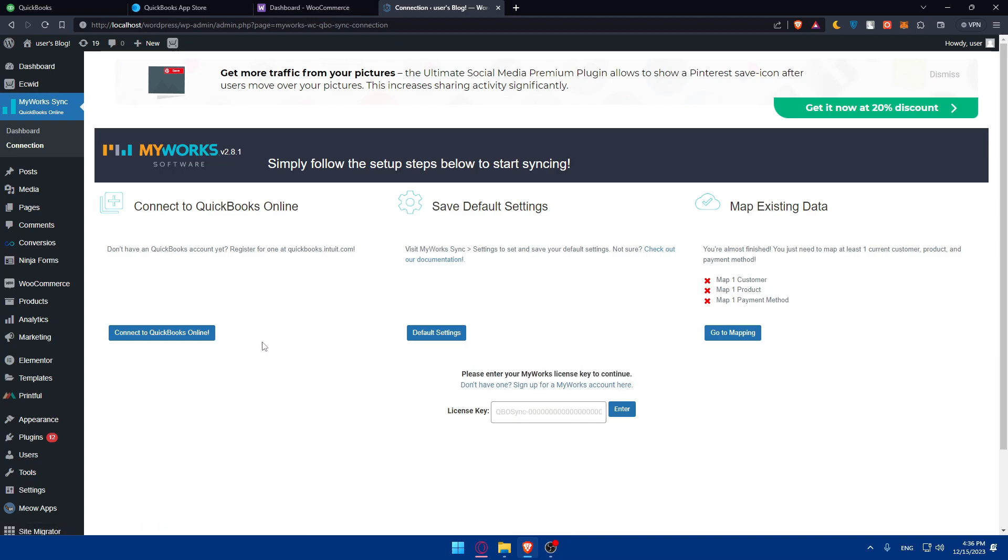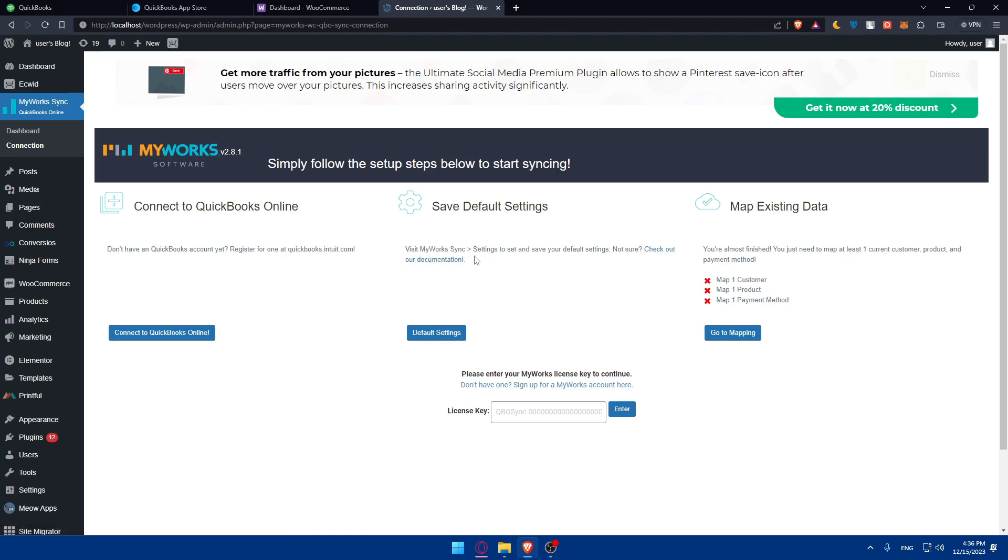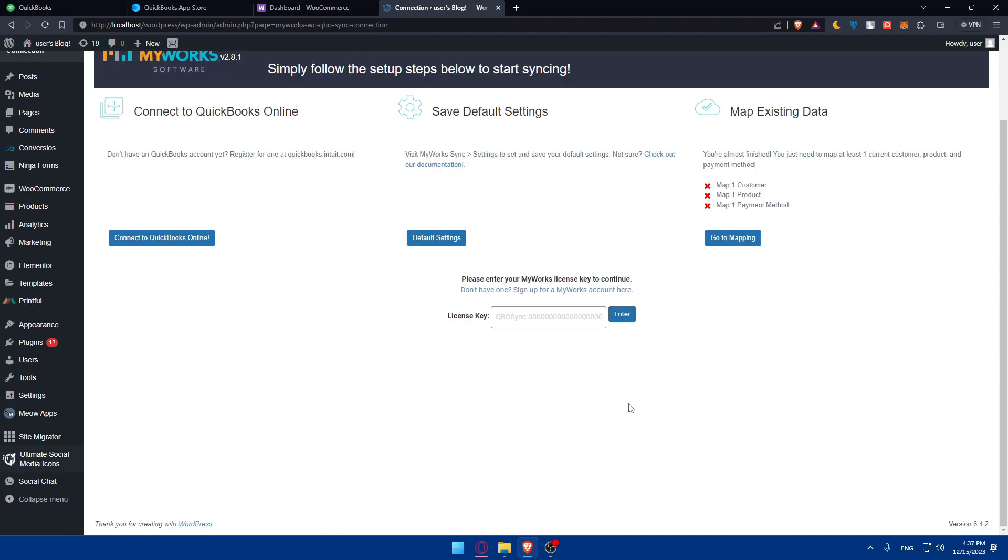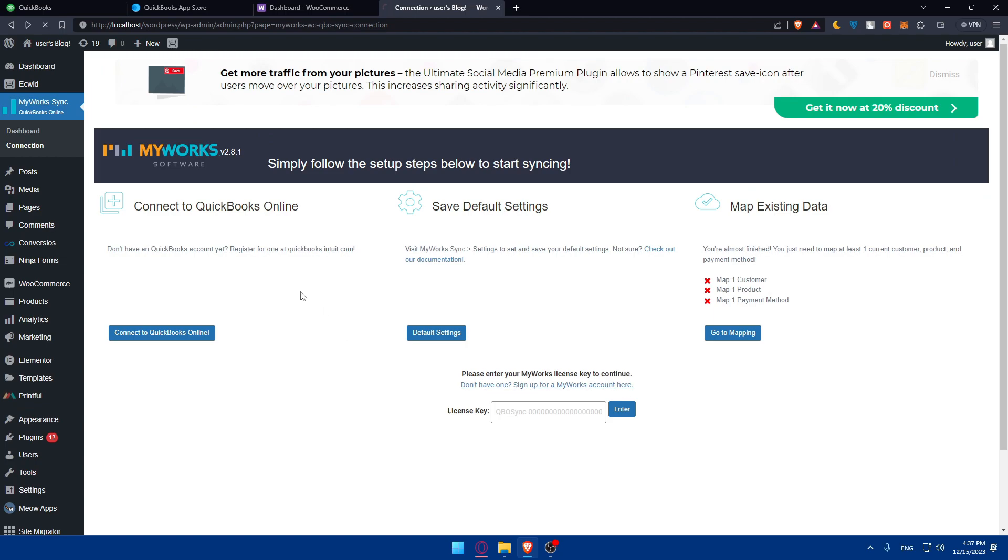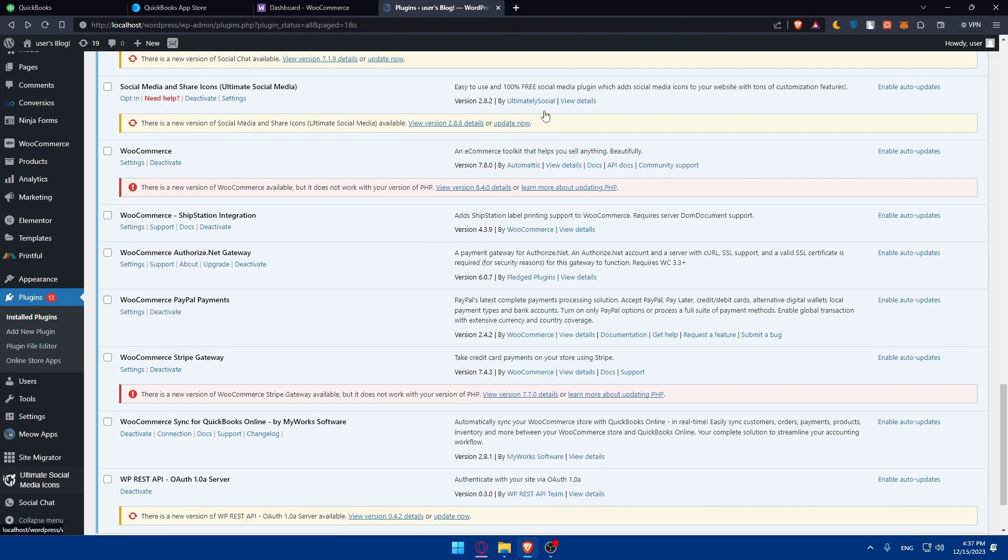As you can see here, you will have to please enter my works license key to continue. If you don't have one, you'll have to sign up for my works account, then enter that here. If you don't have a QuickBooks account, you'll have to register for one at QuickBooks.com. You'll have to go to my works sync settings and set up and save your default settings. Then you're almost finished. You just need to map at least one customer, products, and payment methods. Then once you finish, you'll have to get your license key, click on enter, and the connection will be done.